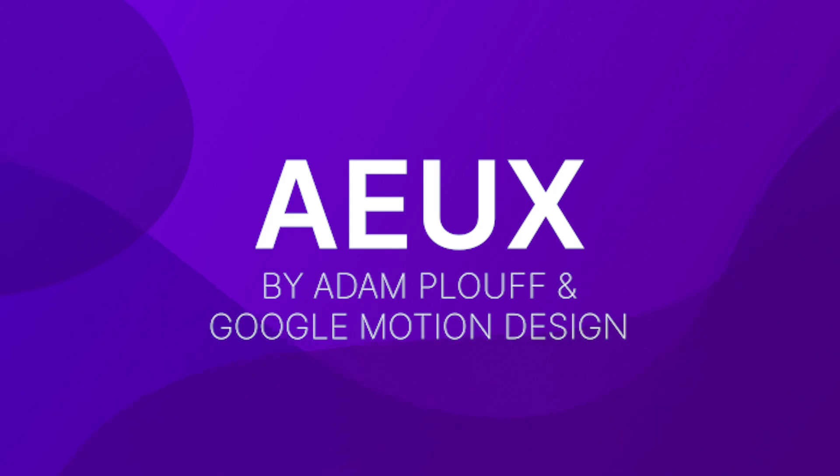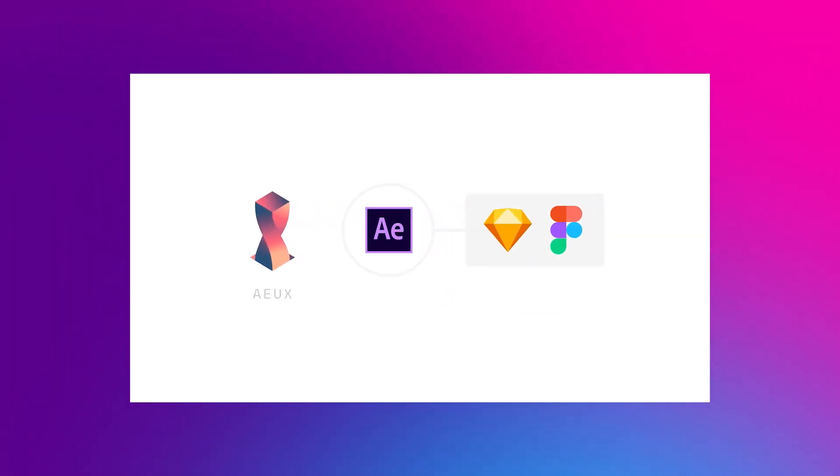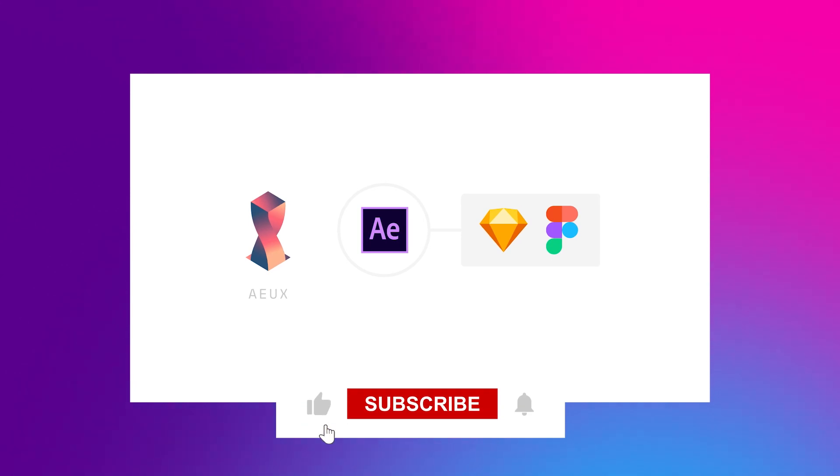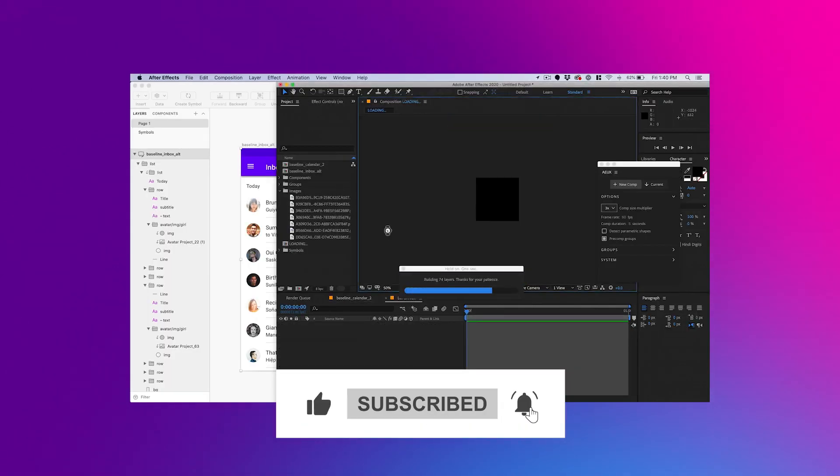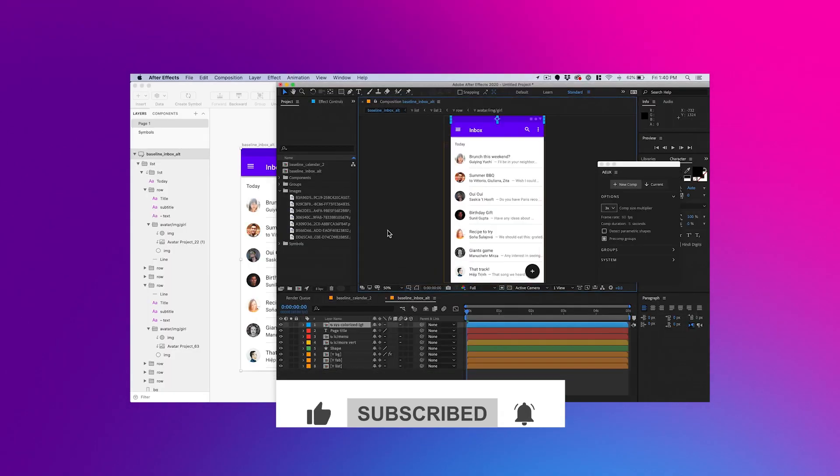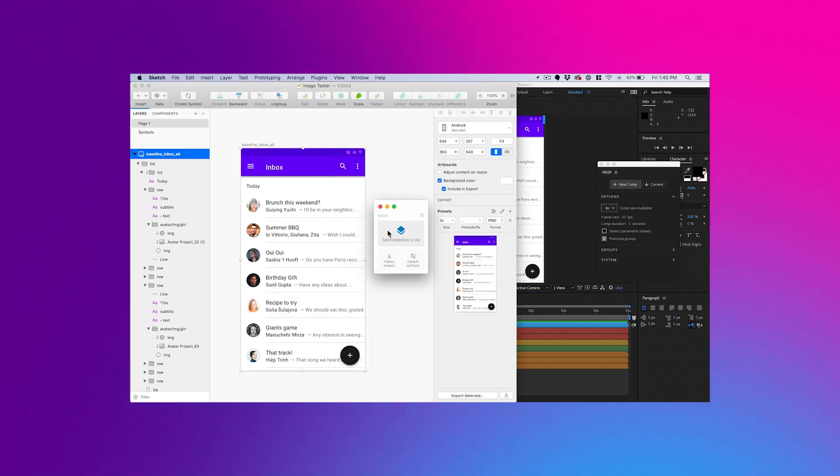AEUX. If you don't use Figma, feel free to skip over this one. But if you do, you'll definitely find AEUX a lifesaver. Figma is becoming more and more popular in the design world, but there is currently no way to move easily between Figma and After Effects.